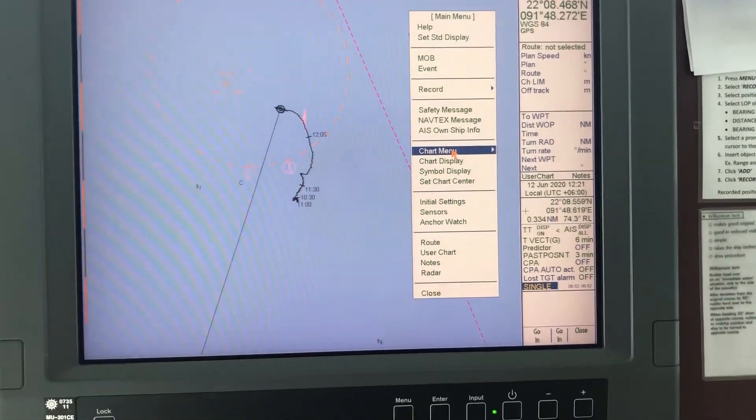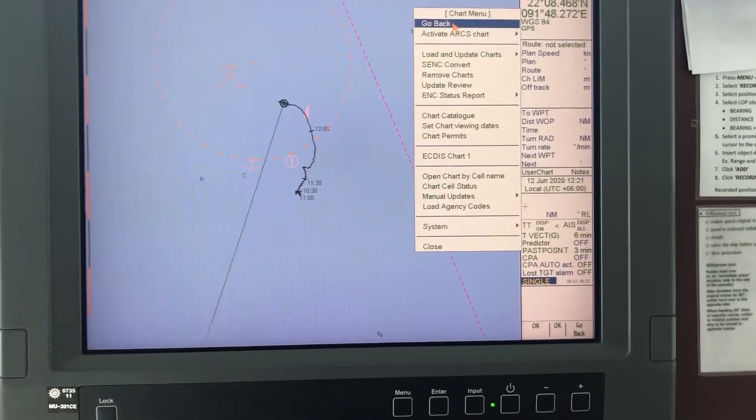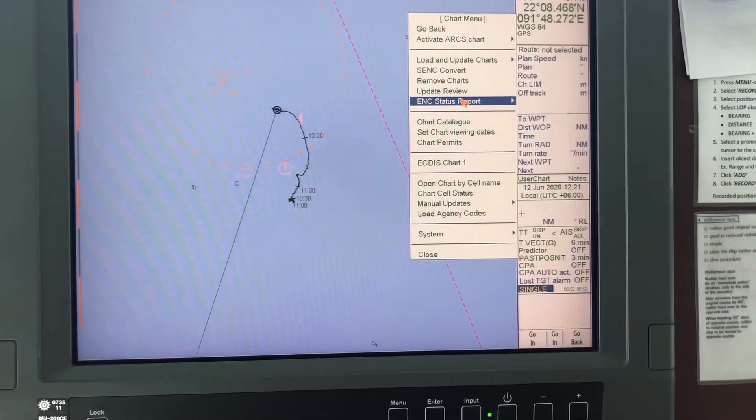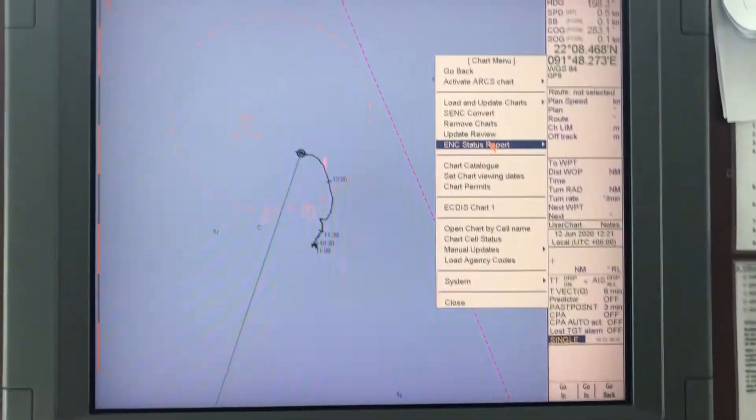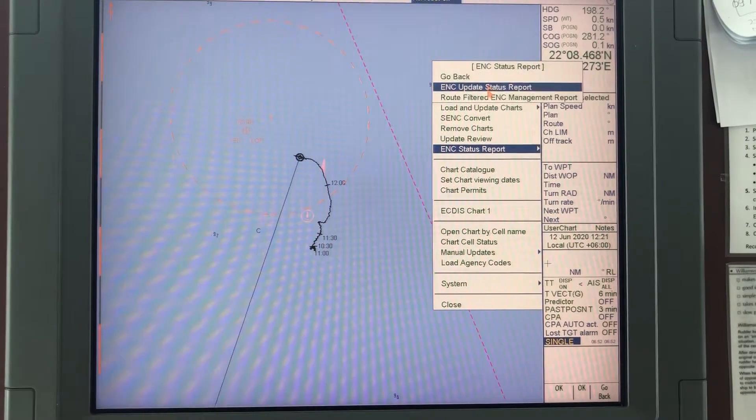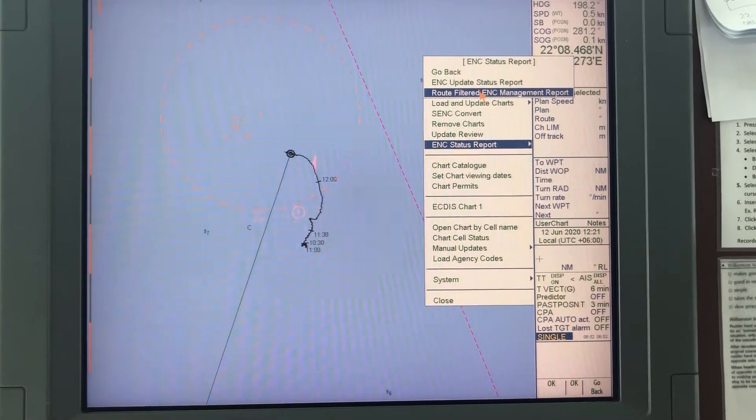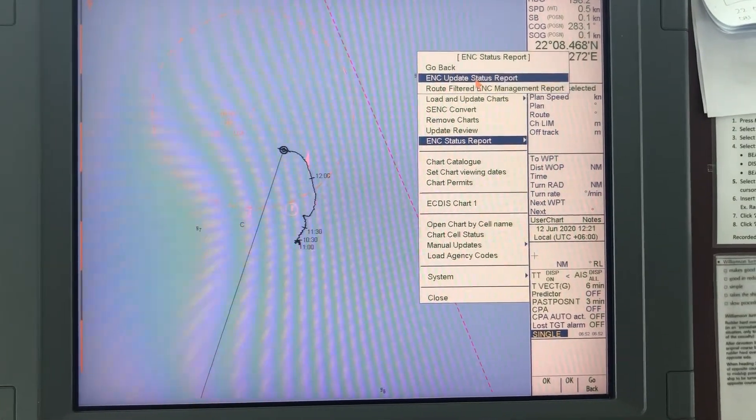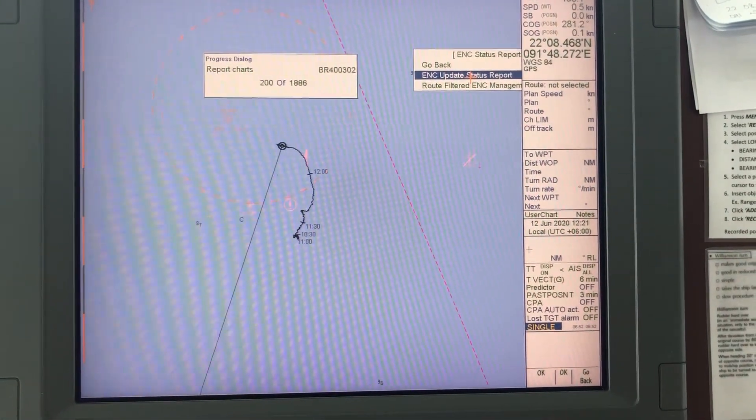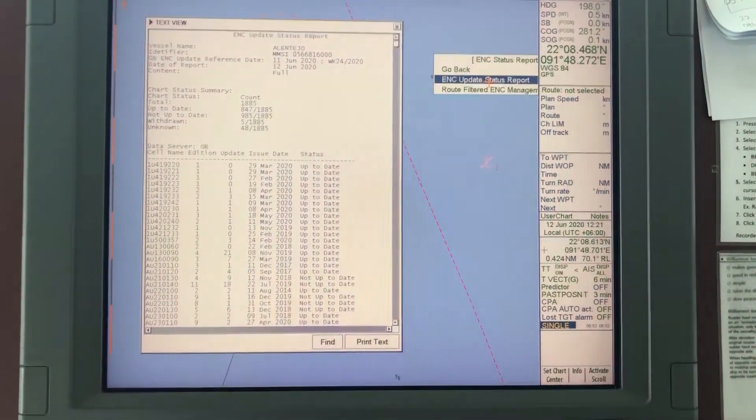Go to chart menu, select ENC status report, and then ENC update status report. Now it will open the update status report.